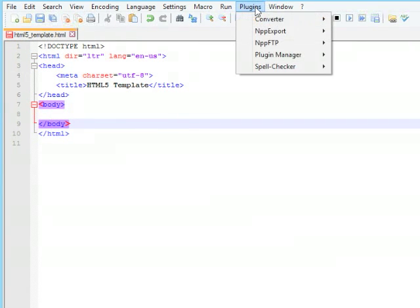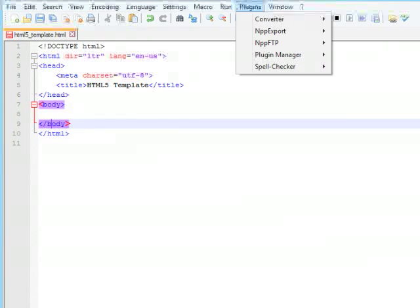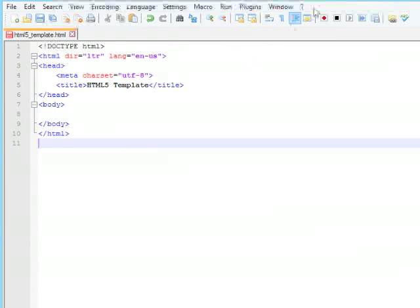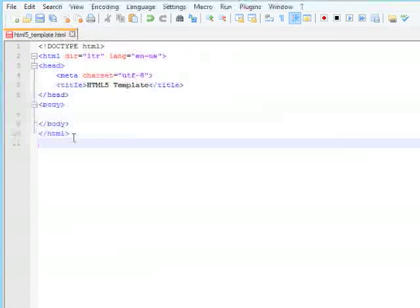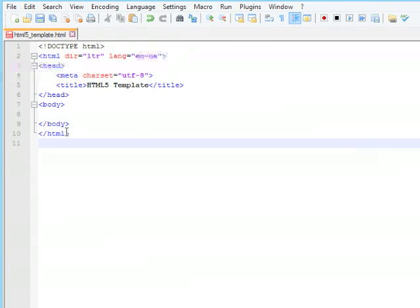You can get plug-ins that allow you to have a file explorer over here. It has a spell checker that you can install. And so, Notepad++ is the one that I compare all of these others against.